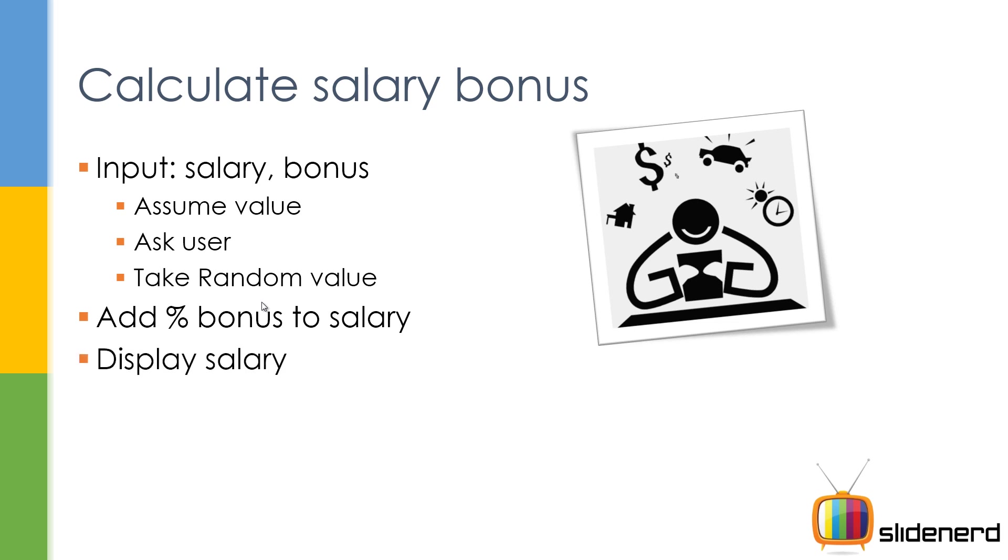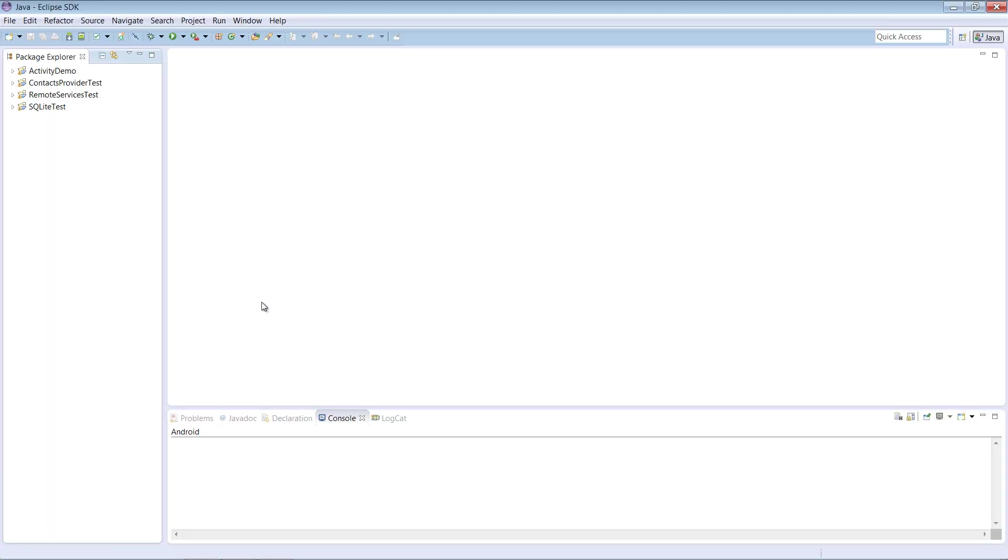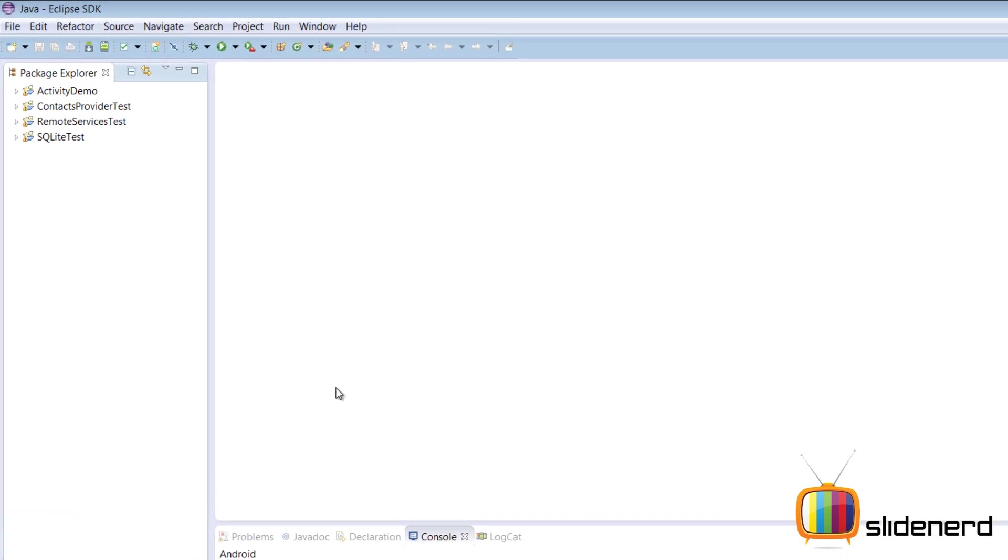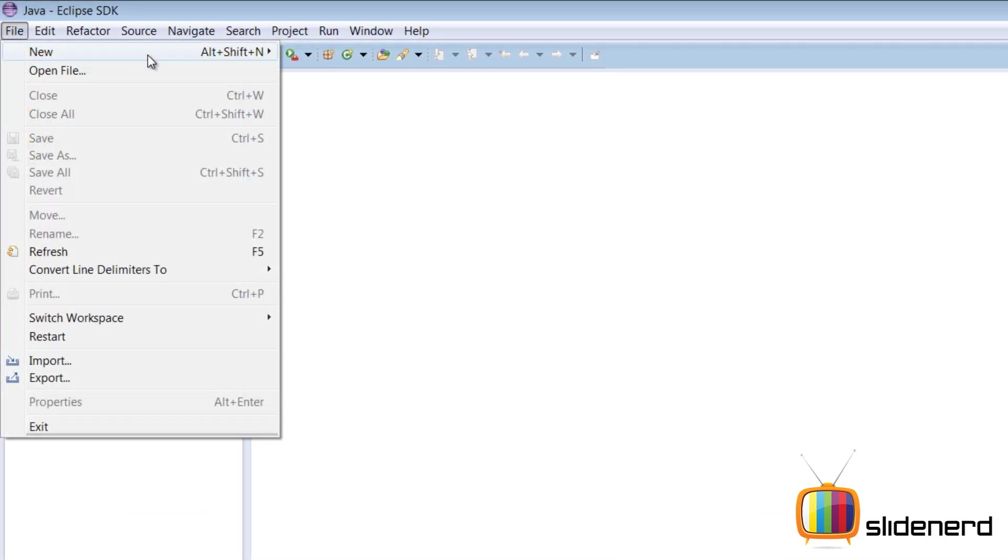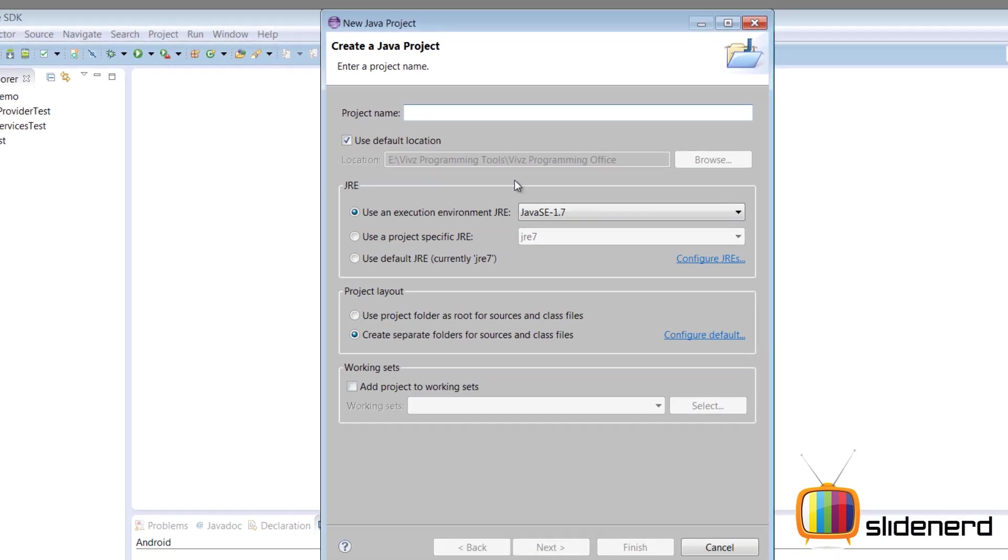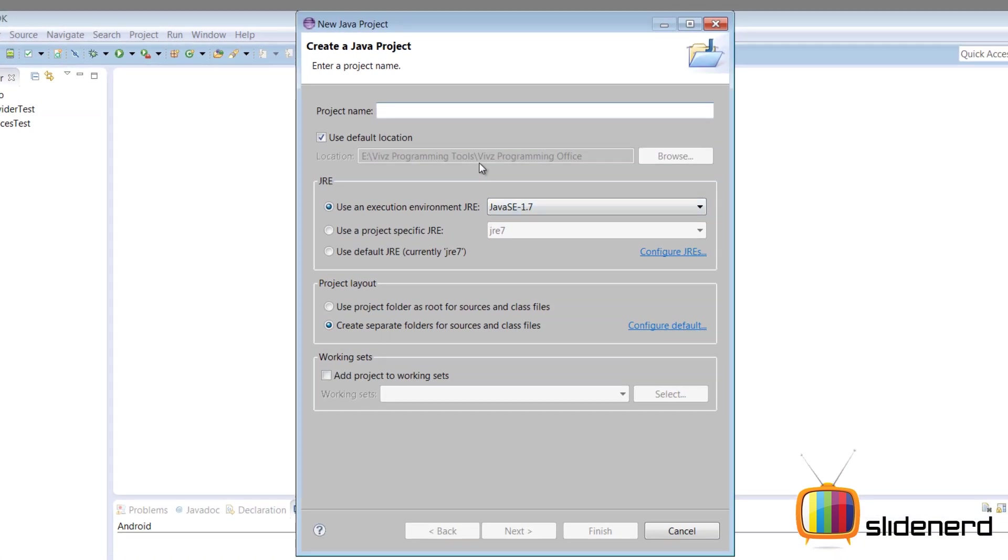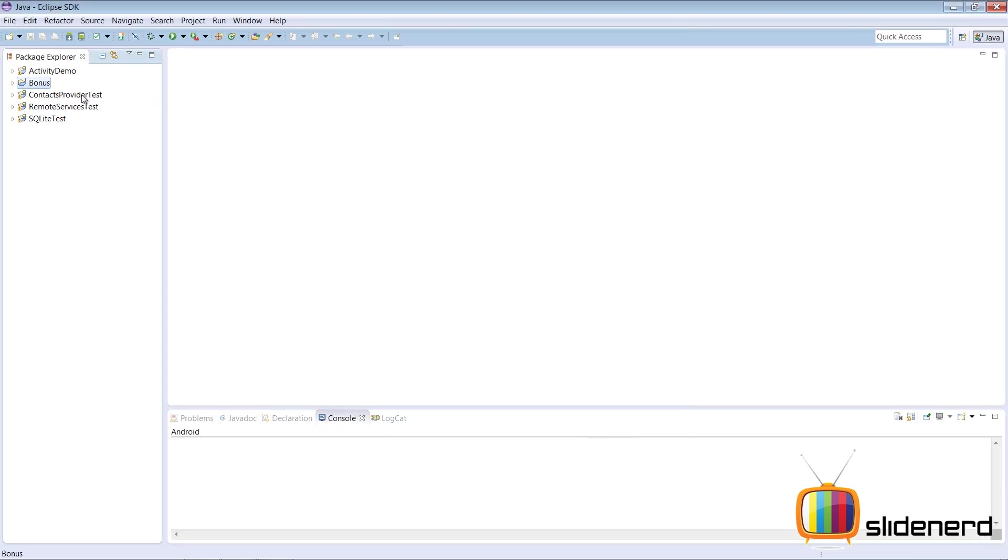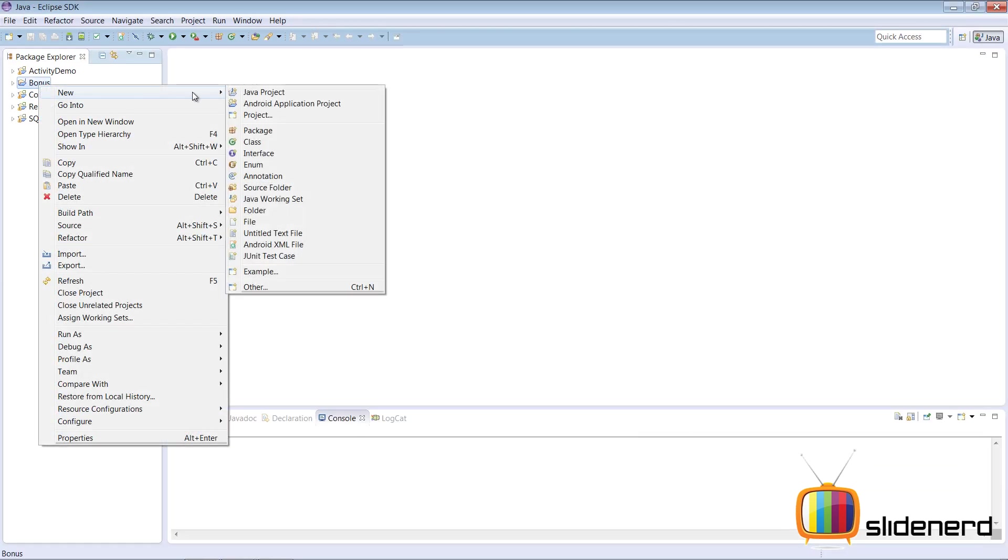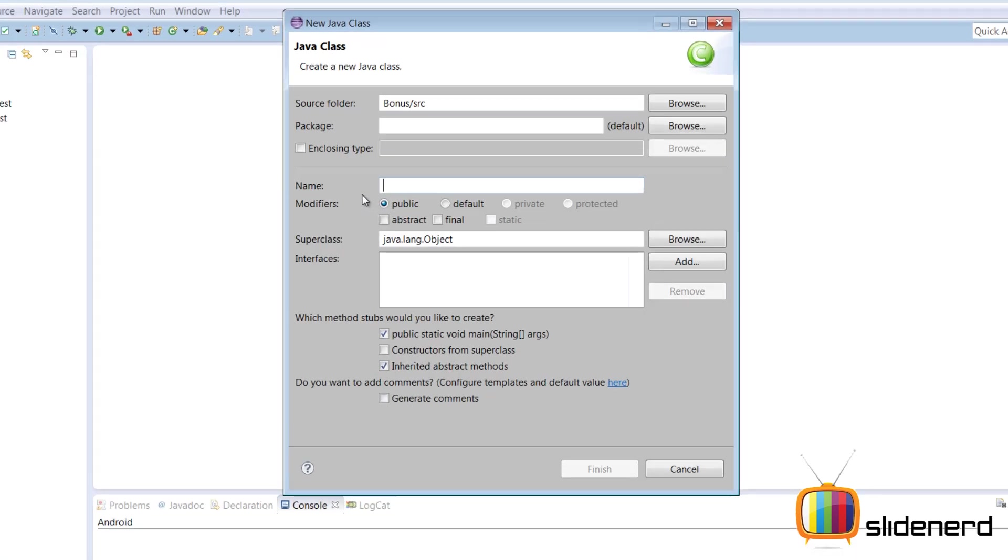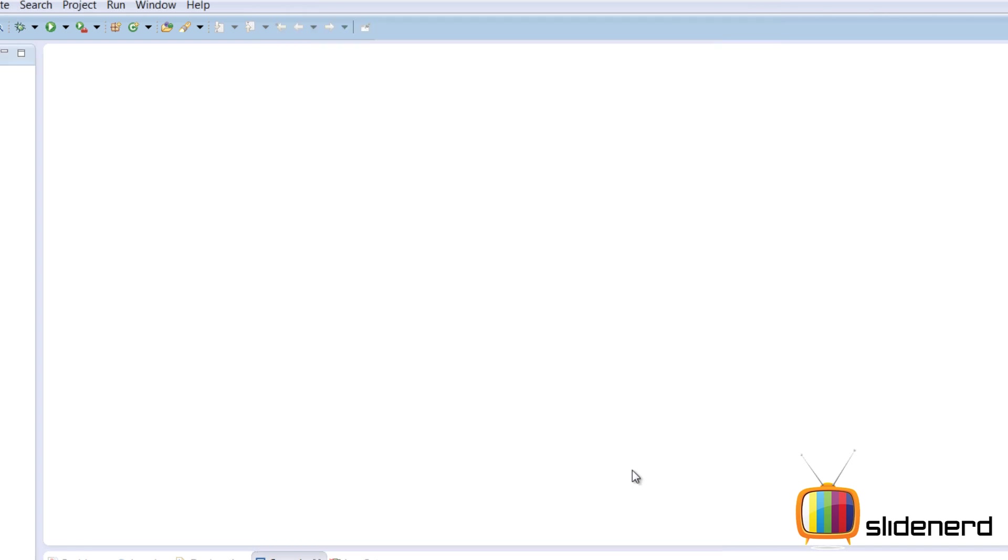So we are gonna do this with Eclipse. Eclipse is an IDE for developing programs - you know that very well by now, I hope. Otherwise you can check my videos out. Go to File, New Project. Now let's say bonus calculator, click Finish. Right click on the bonus, new class, call it SalaryBooster, click Finish.